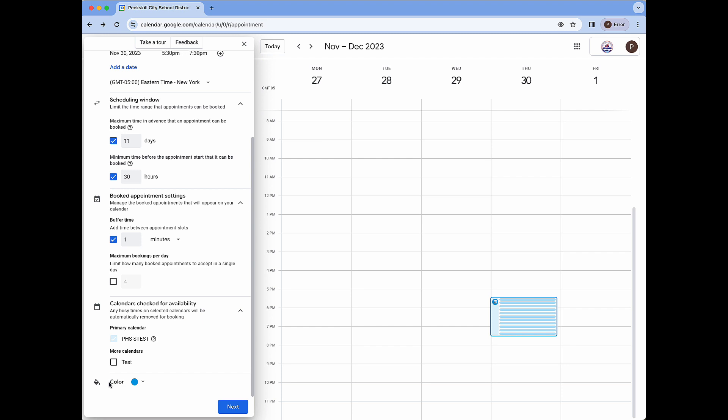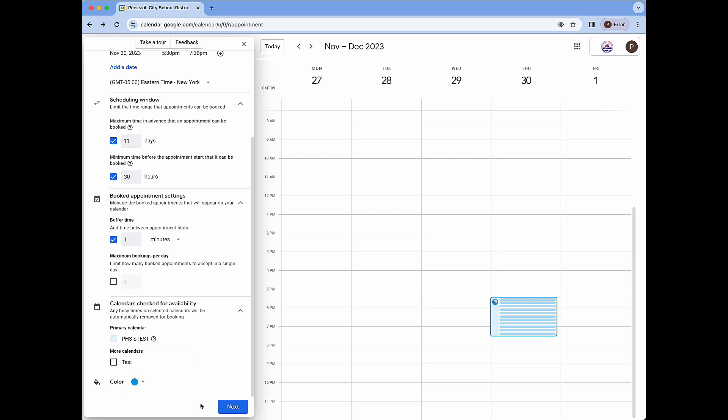Lastly you're going to have an option for color where you can choose from one of a few colors and if you use labels in Google calendar that can be done here as well.